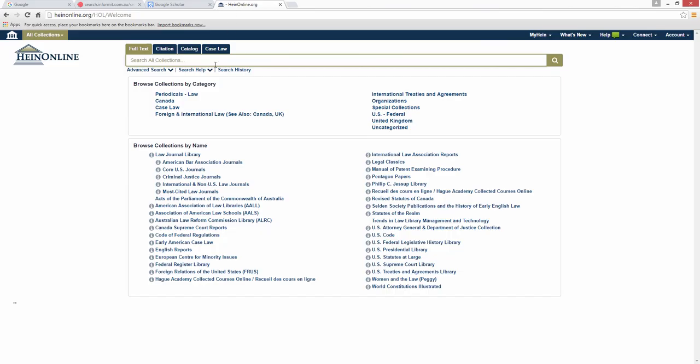HeinOnline is a full text law journal database. It has treaties, reports, historical legal texts, constitutions as well as journal articles. It has a strong focus on the United States but also includes Australian, UK and international sources.